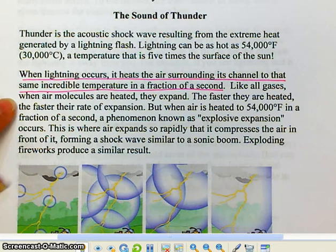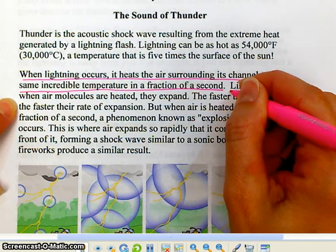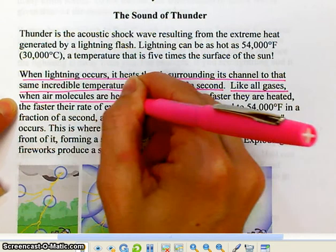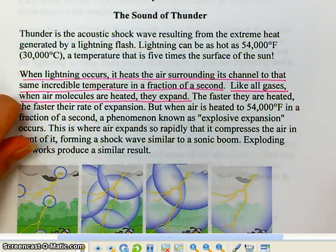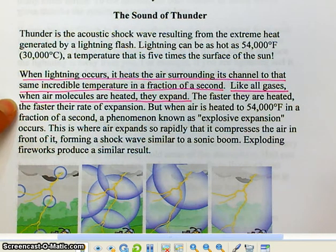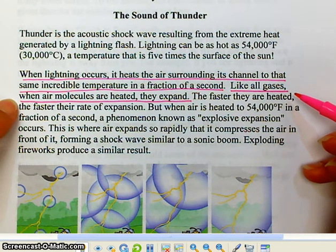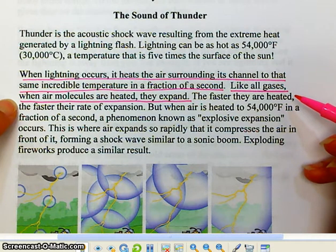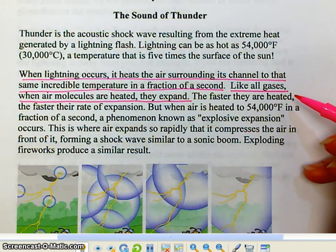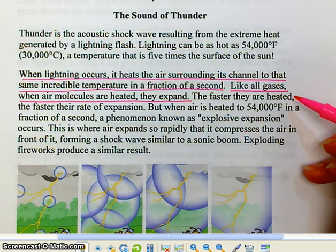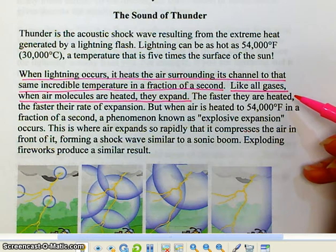Like all gases, when air molecules are heated they expand. Warm things are less dense, cool things are more dense, and that's because when things are heated the molecules expand. If you take a gas such as the atmosphere — the air surrounding a thunderstorm — and you have an electrical discharge, a lightning bolt at 54,000 degrees Fahrenheit, that is a lot of heat.